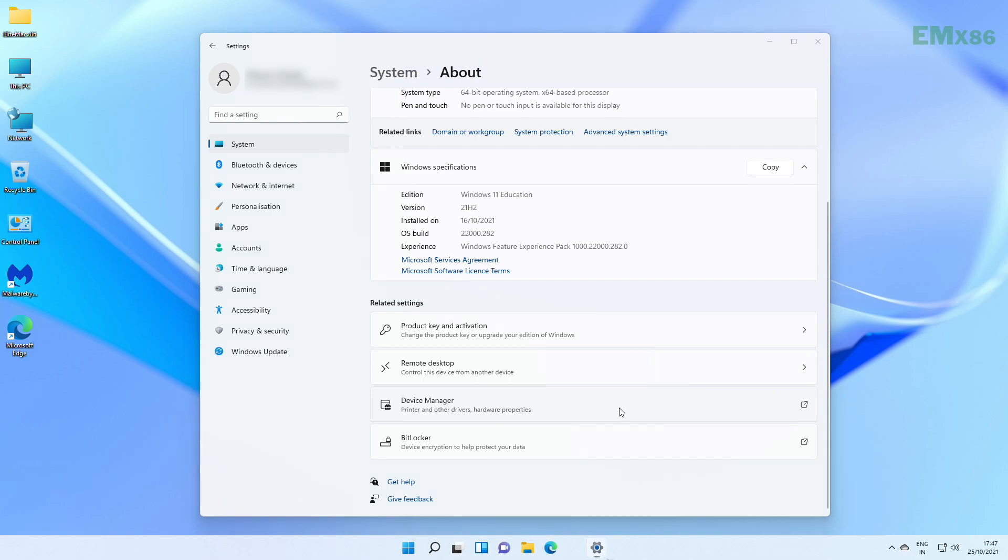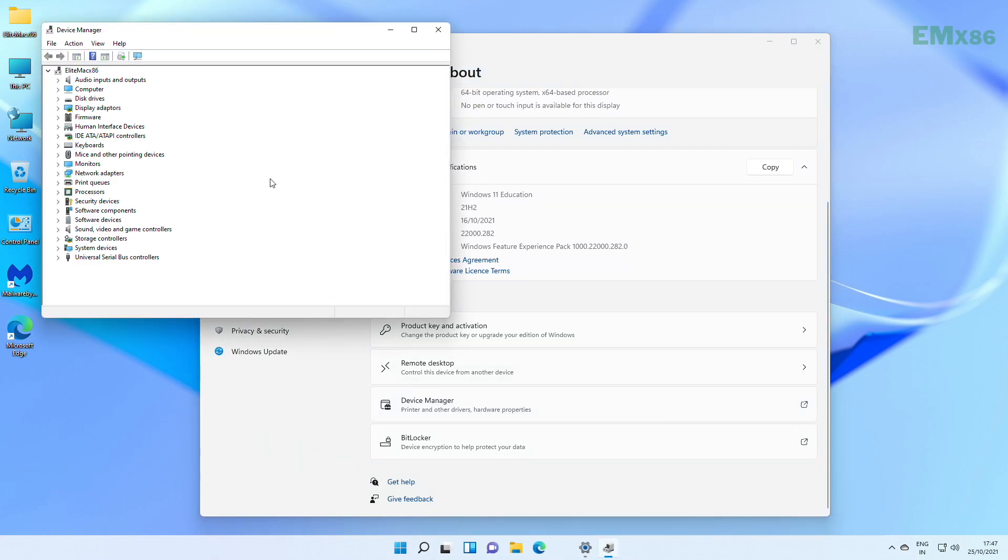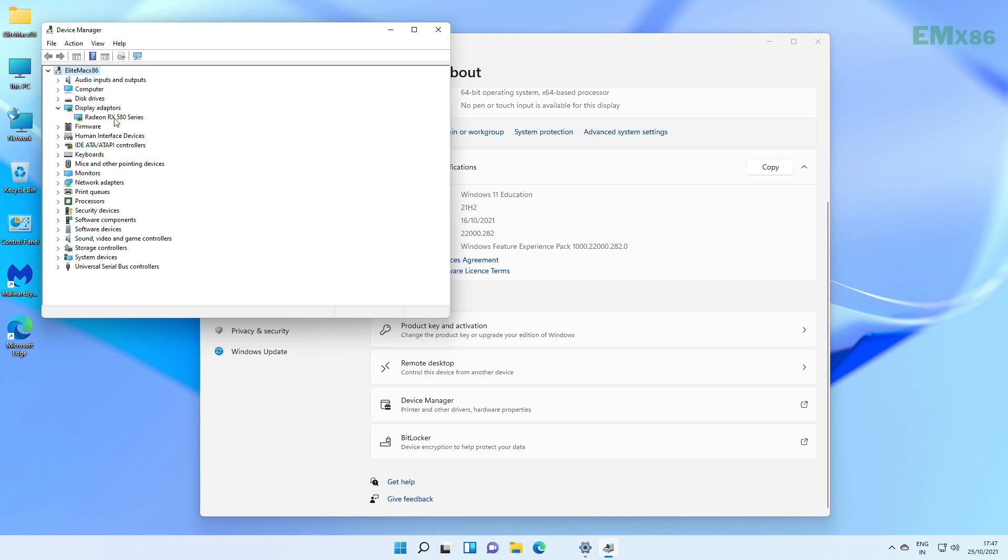For other info, open your device manager. And here for knowing your display info, expand display adapters, and as you can see mine is AMD RX 580.